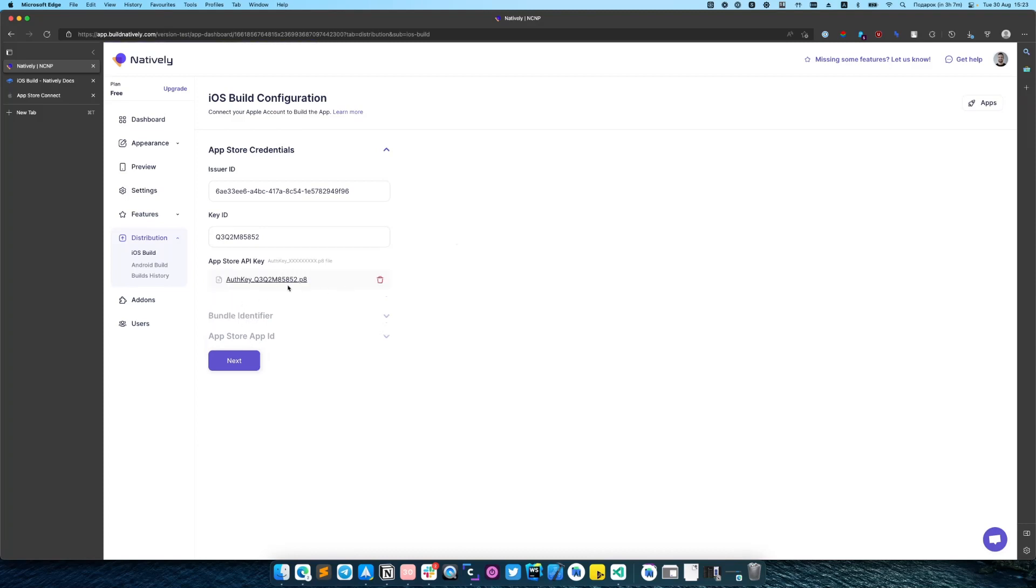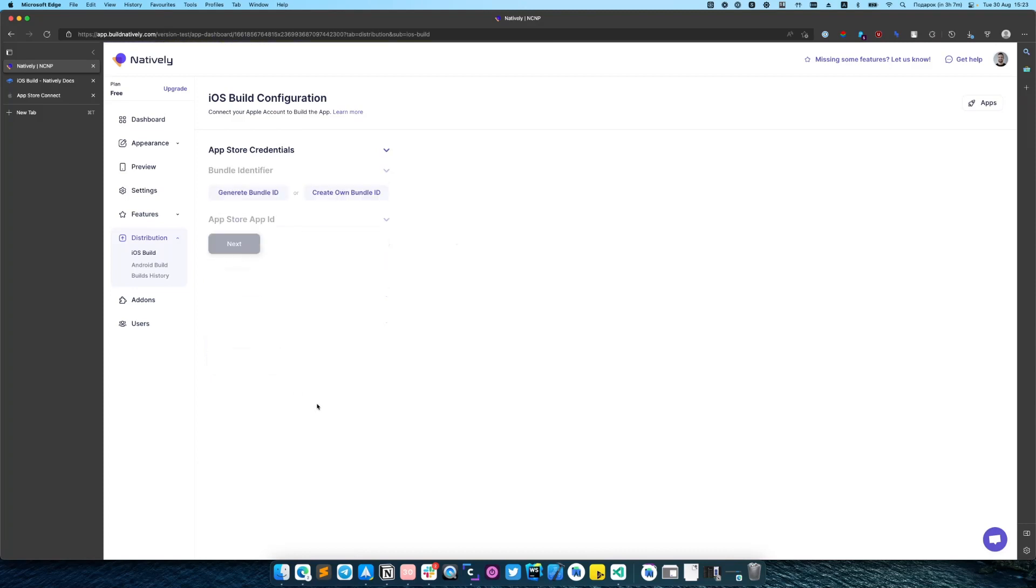After key was successfully uploaded, click next. In bundle identifier section you have two options: generate or create your own bundle ID.